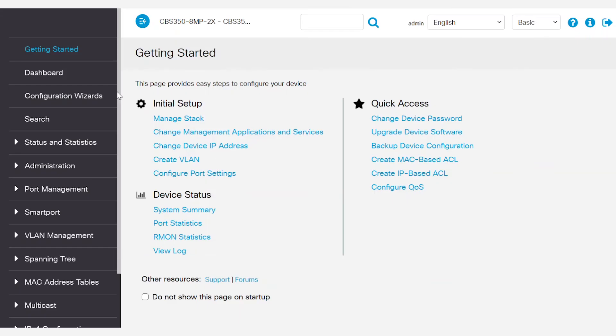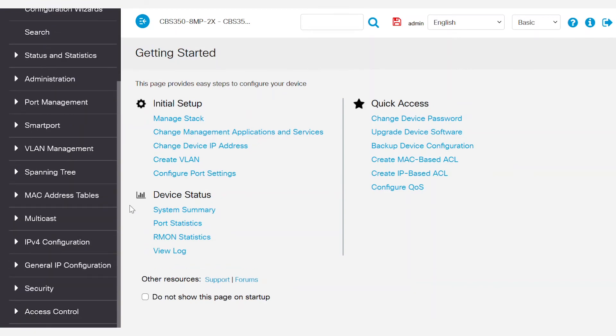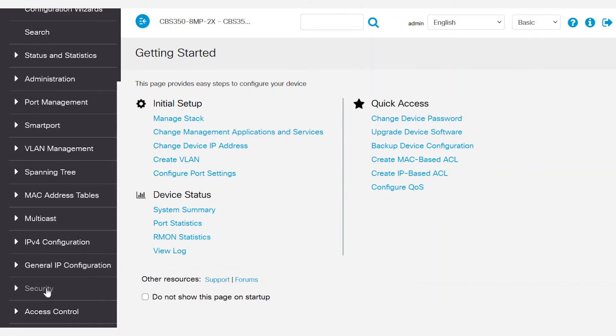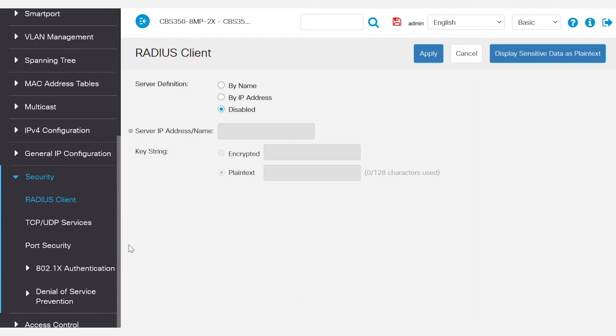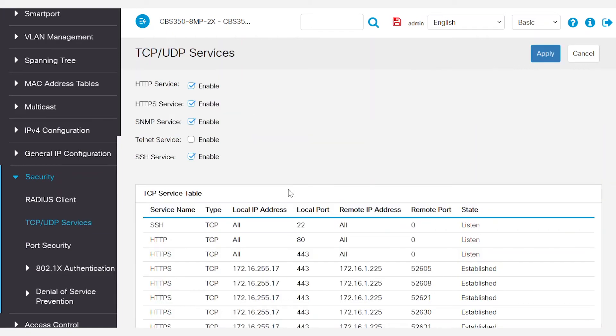Now that you're logged into the switch, navigate to Security and then TCP/UDP Services. Here, verify that Telnet and SSH services are enabled. Okay, now that is set, so click Apply.